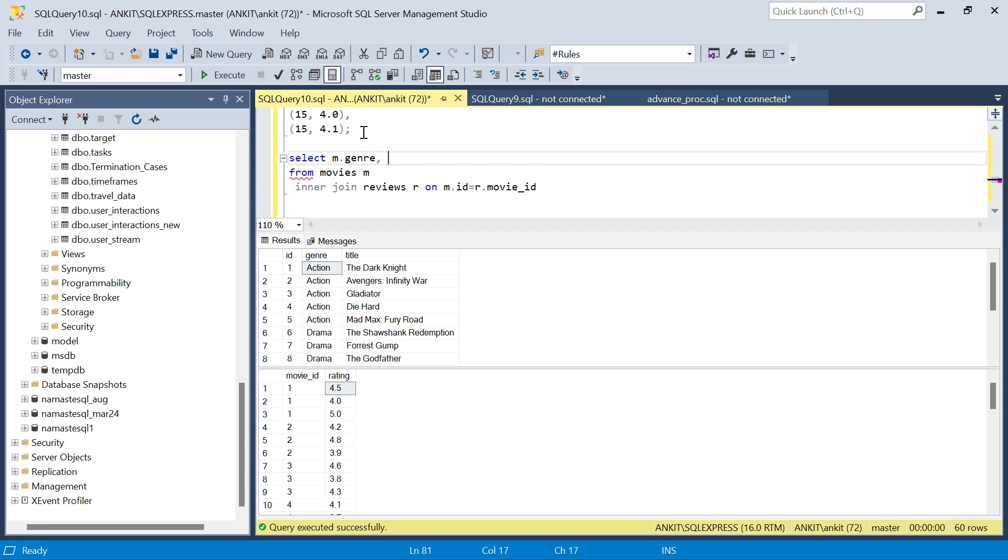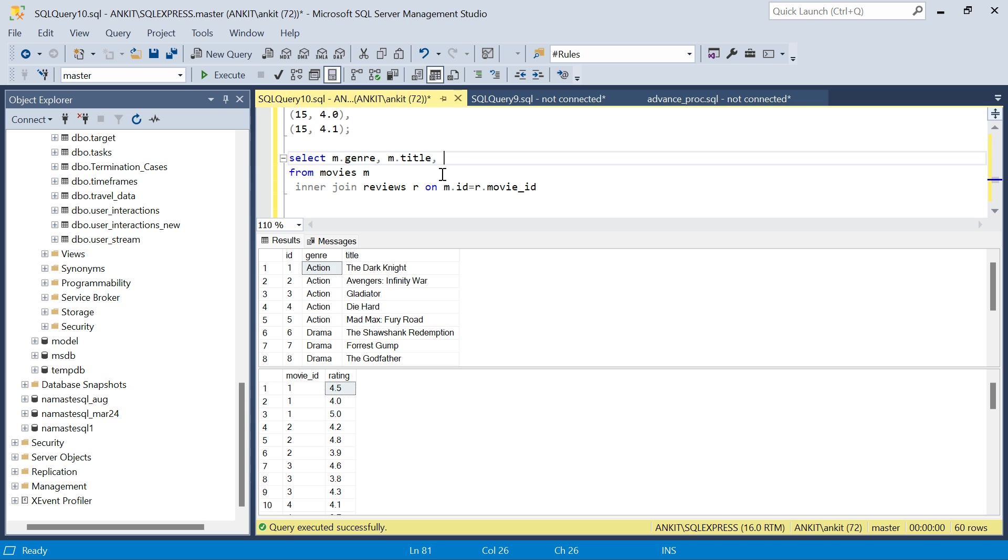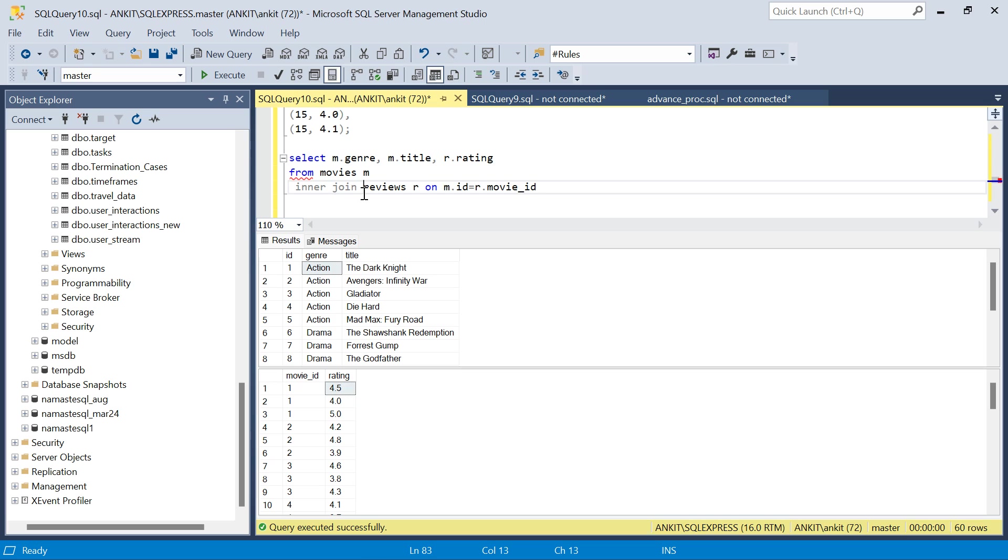Then I need title, m.title, because title is there in the output. Then I need rating - rating is coming from the reviews table, r.rating. This will give me everything what I need.